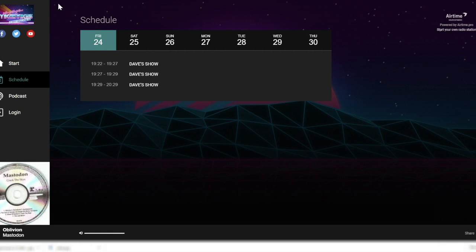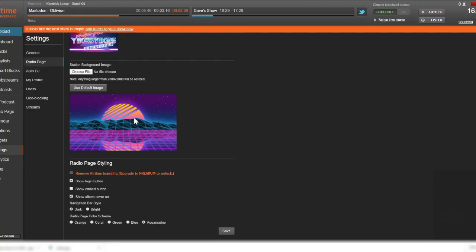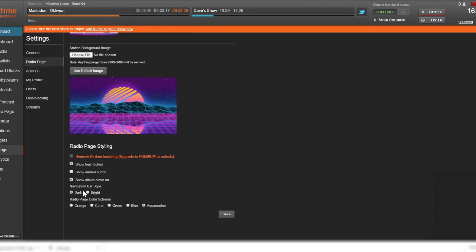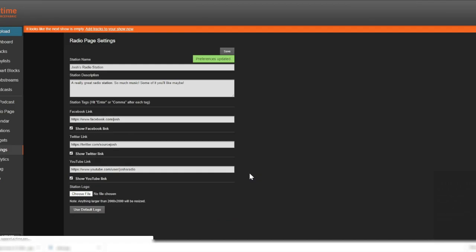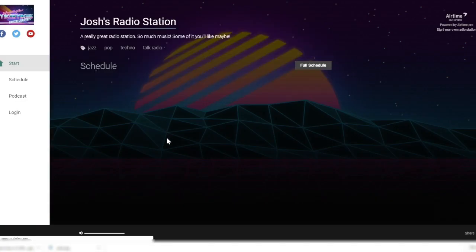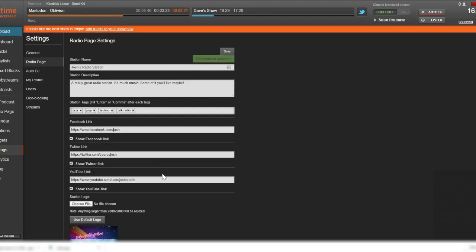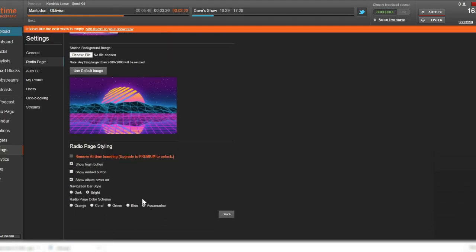The navigation bar on the left side of your radio page can also be customized by selecting either dark or bright. If you choose dark mode and have opted to keep the default logo, the letters R-A-D-I-O will automatically adjust to white lettering. With the default bright setting, R-A-D-I-O appears in the standard black font color.